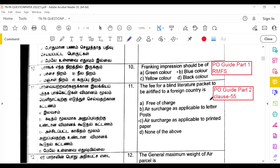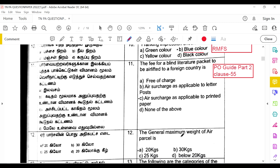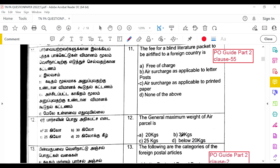The franking impression should be in blue color as per RMFS. If an old franking machine is referenced, it would be red color, but the question correctly uses blue without ambiguity. The fee for a blind literature packet to be airlifted to a foreign country is the air surcharge as applicable to printed papers, from PO Guide Part 2, Clause 55.